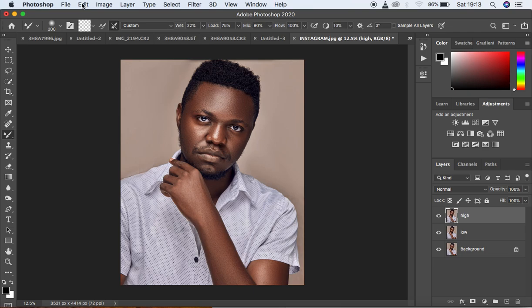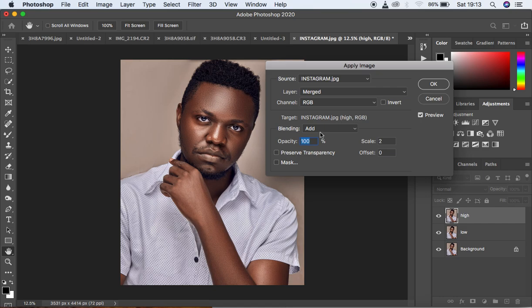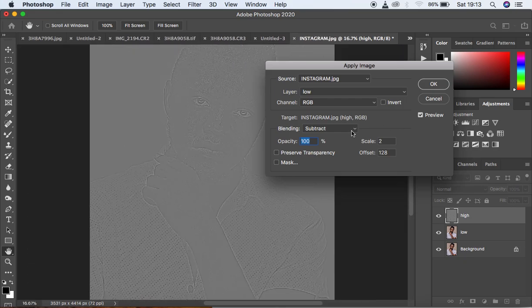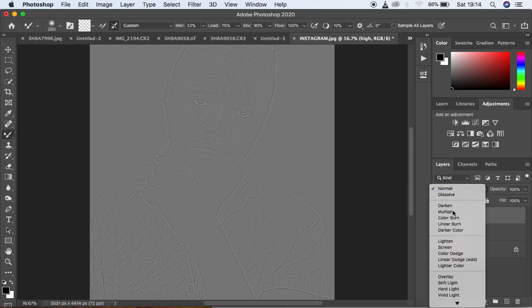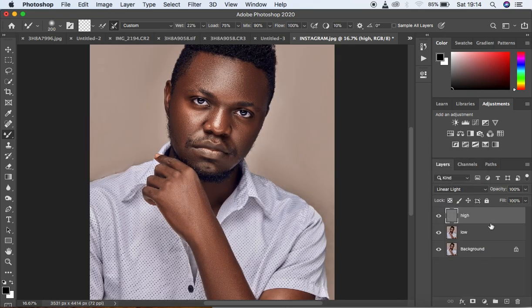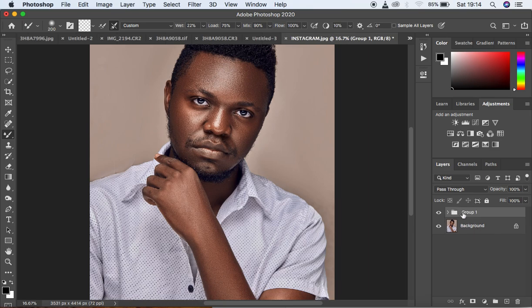Select the high frequency layer and activate it. Go to Image, then Apply Image. Change the blending mode to Subtract, then select the low frequency layer because we want to extract details from it. Set Opacity to 100, Scale to 2, Offset to 128, and make sure Invert is off. Hit OK, then change the blending mode from Normal to Linear Light. Select both layers and hit Ctrl or Command G to group them — name the group 'Frequency Separation' or 'FS'.